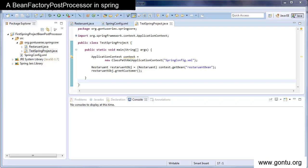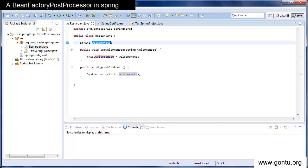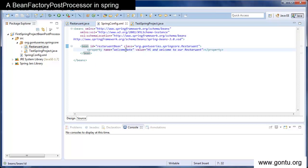Let's go to a simple demo to see how a bean factory post processor works, in what situations you should use it, and how it is different from a bean post processor. This is the basic demo I've used in almost all of my previous tutorials. Here I have a restaurant class which has a welcome node property with a setter method and a greet customer function which just prints the value of the welcome node property, and a Spring's configuration file which has the definition of the restaurant bean.